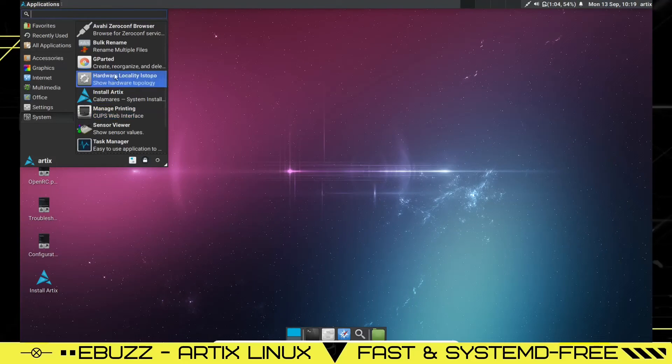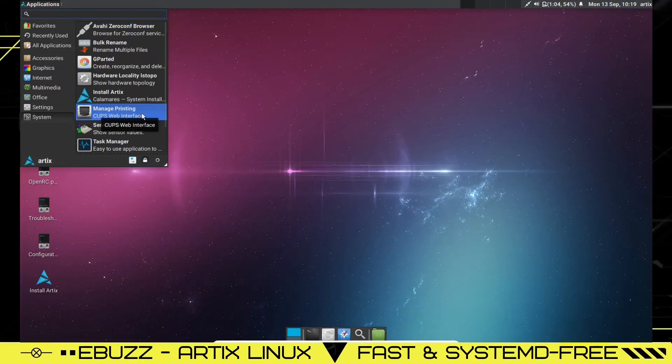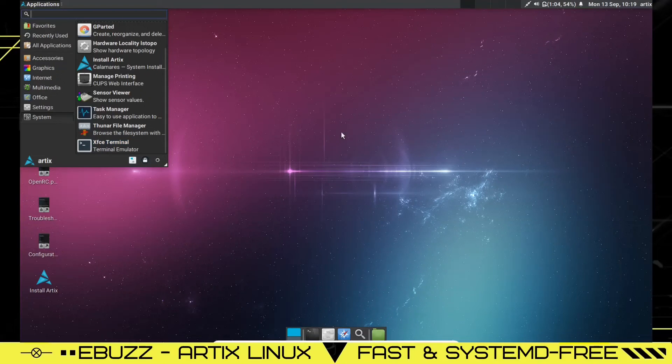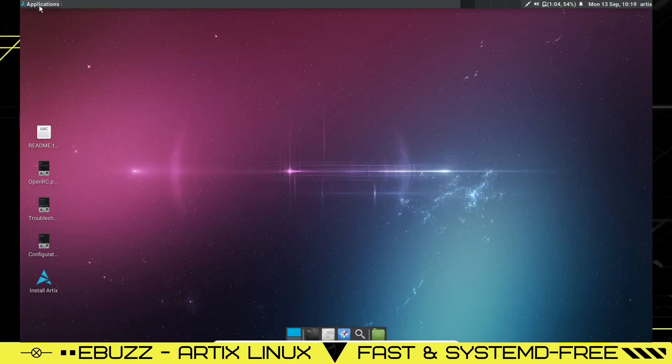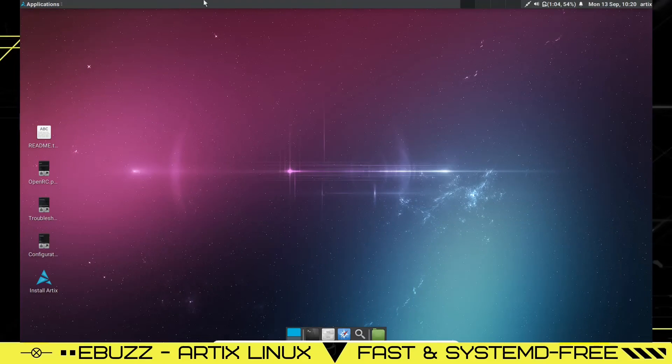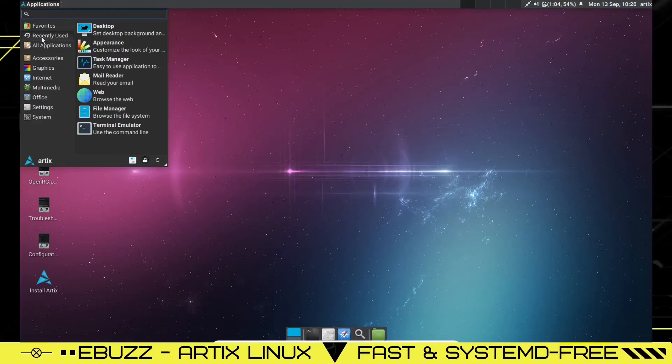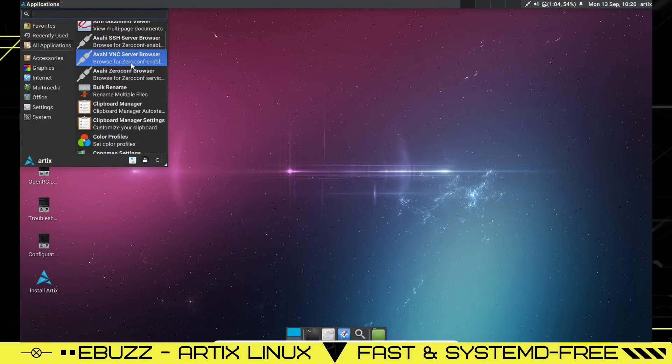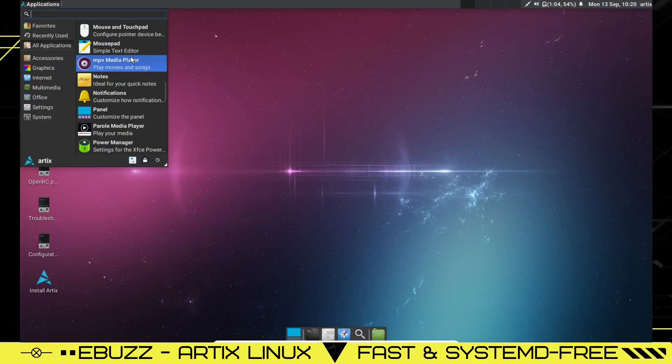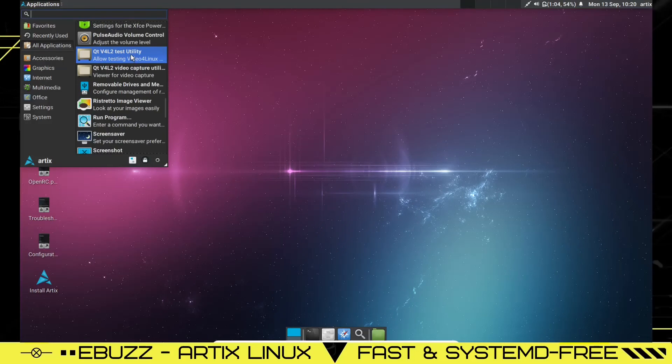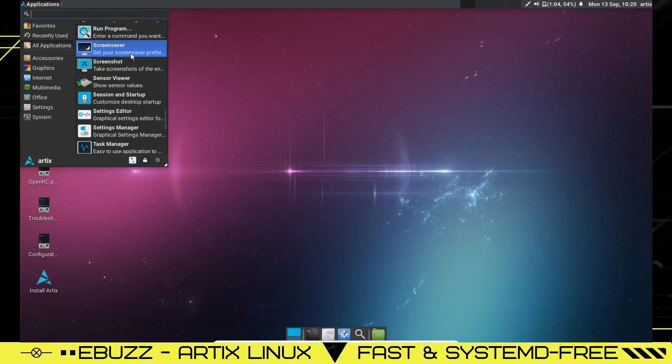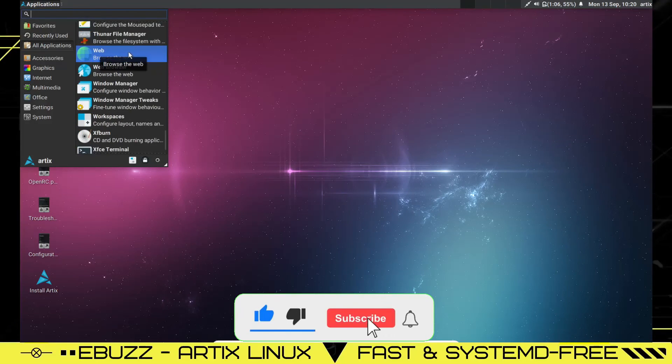And back over to system. You got bulk rename, GParted, hardware locality, install Artix, manage printing, sensor view, task manager, Thunar file manager, and then XFCE terminal emulator. This is a very lightweight XFCE environment. Artix Linux takes very few resources. Now, what I did notice with this is that there is no specified software center. Most installations, it looks like, are going to be done through terminal, which would be fine. It'll be easy to do that, especially if you're very familiar with Artix and the Artix repositories and the Artix user repositories.